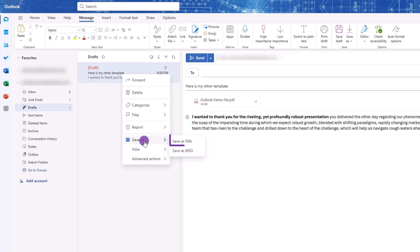You want to go with EML. As a side note, the difference between the EML and MSG format is the MSG format has been designed just for Outlook, while the EML can be opened on different operating systems and devices.